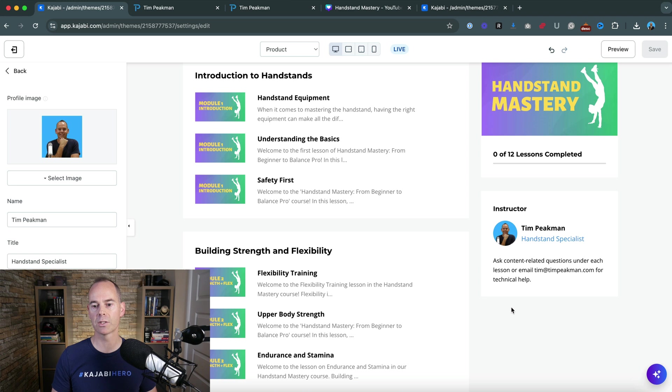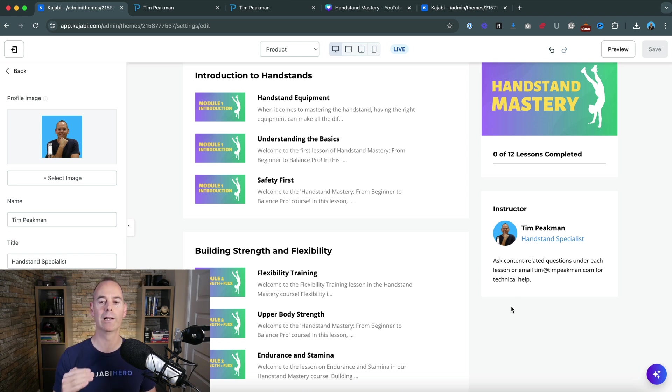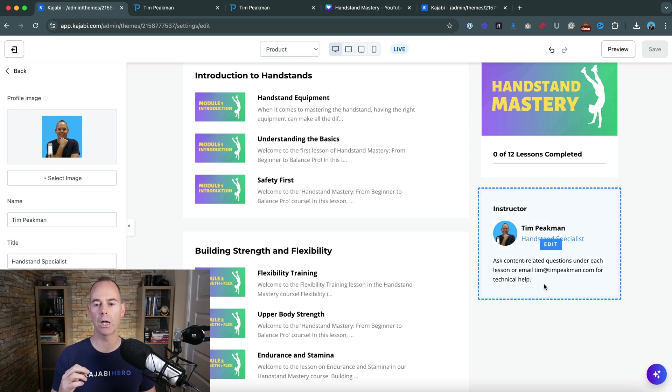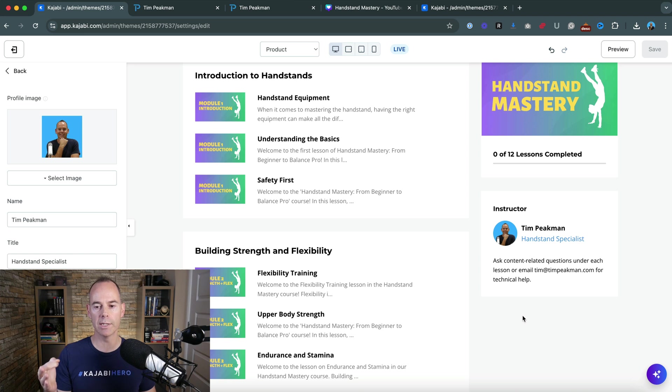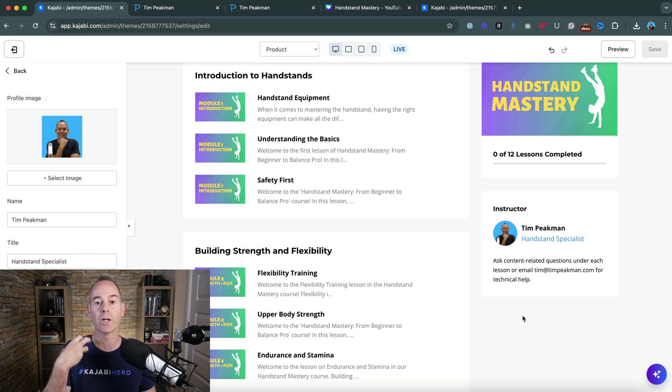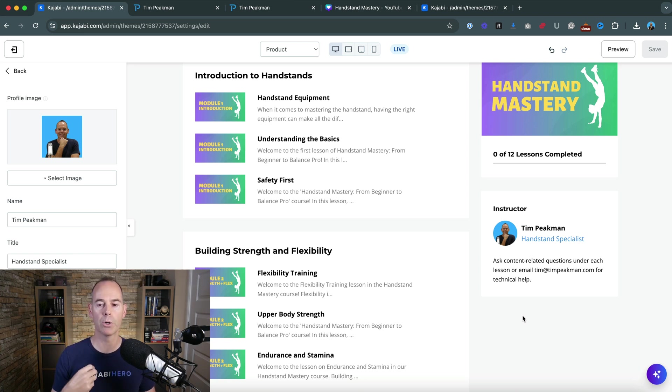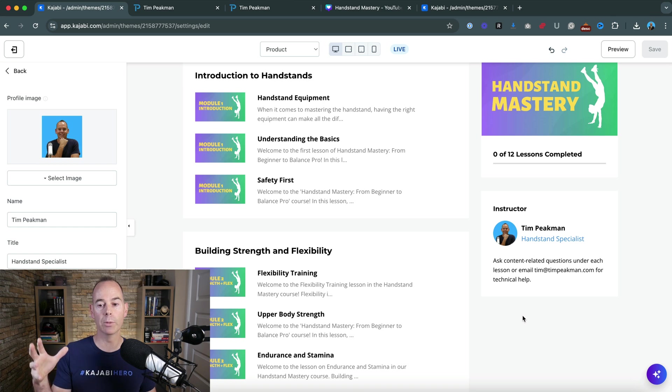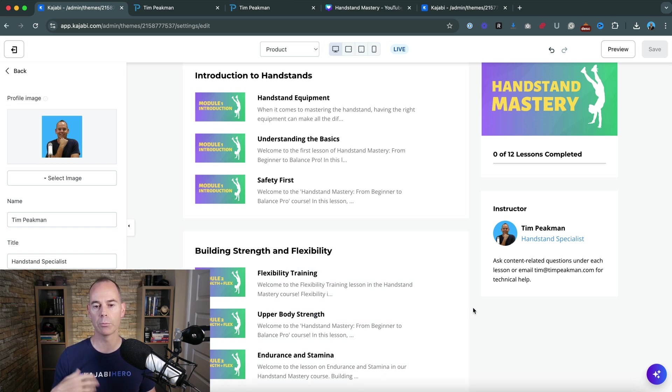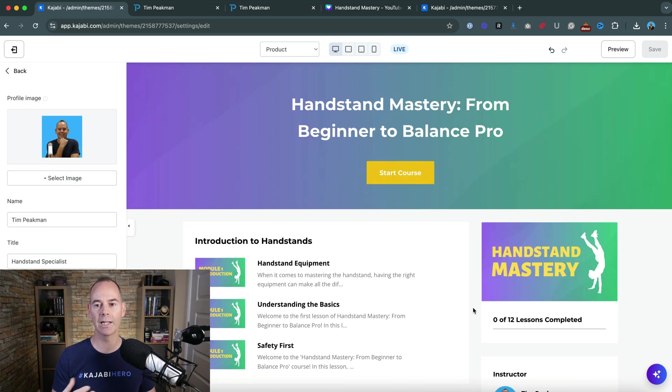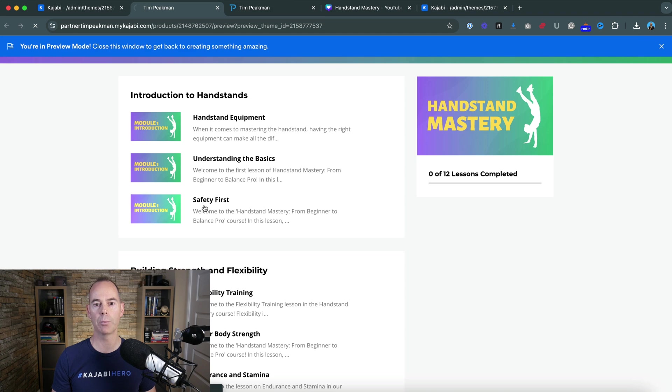And title I've said handstand specialist and then in the bio I like to say - I mean if you want a little bio about yourself that's great - but I always like to say ask content related questions under each lesson. I try and encourage engagement on my programs or email me for any technical help. So if you're having problems technically email me. So then I'll just hit preview.